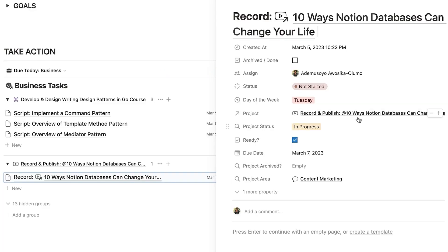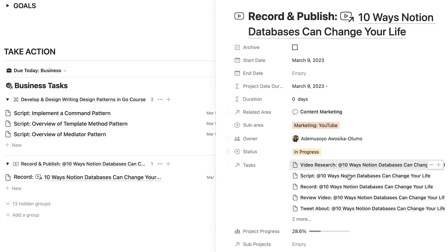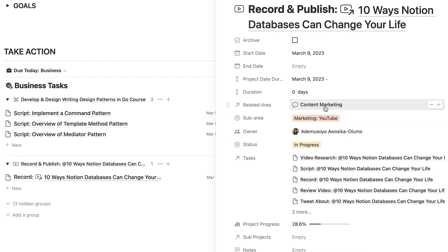Another great thing about Notion databases is that you can link a bunch of different databases together, so you're able to easily cross-reference different types of information. For example, you can have a projects database and a tasks database, and you can relate the tasks to a particular project, using advanced properties to seamlessly see how things are performing. Linked databases can also help you create a web of information, making your workflow more seamless as you work within Notion.